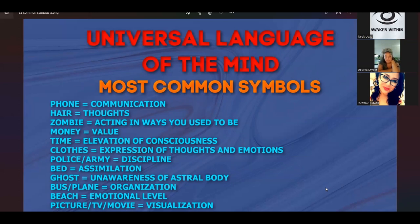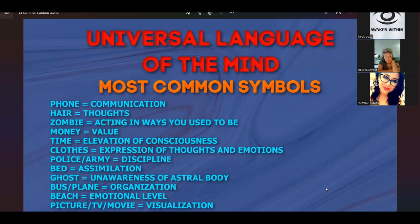Just like you take English class almost every year of school to really better understand the English language. So as a reminder, everything in your dream is an aspect of your own consciousness. Your dreams are about you. So this first one — phone represents communication. It's about how you communicate with yourself, the thoughts that you're having about yourself, the emotions that you have about yourself, the way you feel and think about yourself.